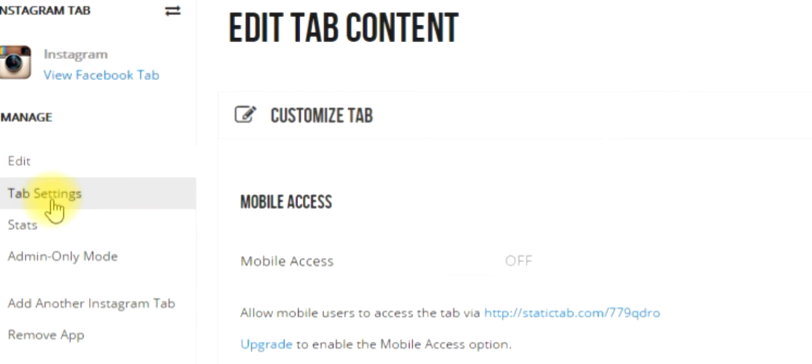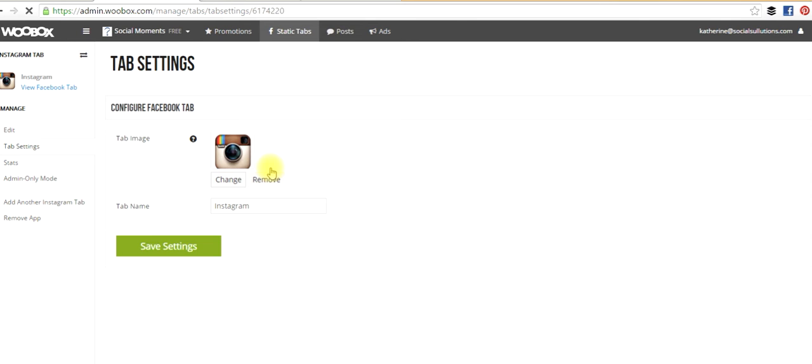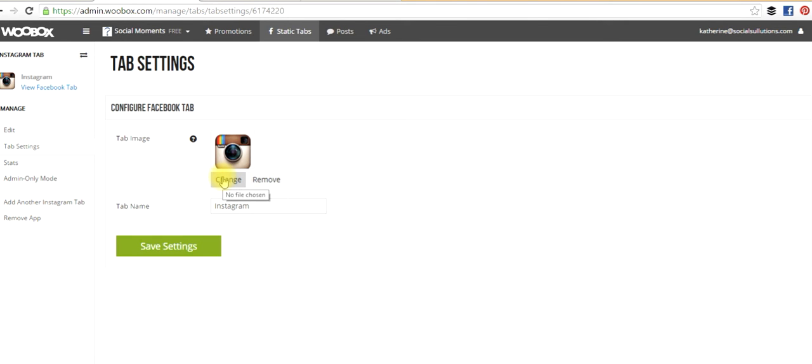On the left-hand side, you'll see Tab Settings, and then from there you have the option to change the tab image as well as change the tab name. You can really be creative, add in a call to action, you know, Instagram with me, connect with us on Instagram. And then you want to make sure that you're adding in a custom tab image.